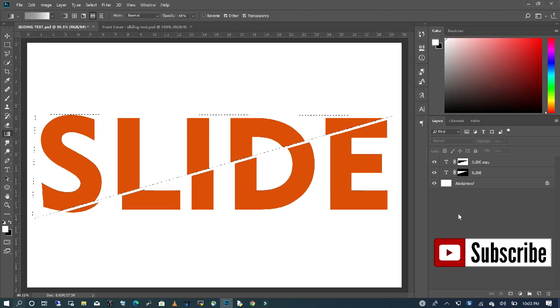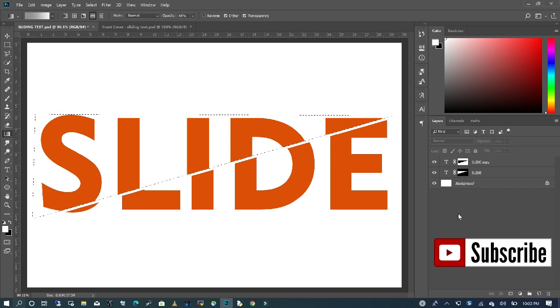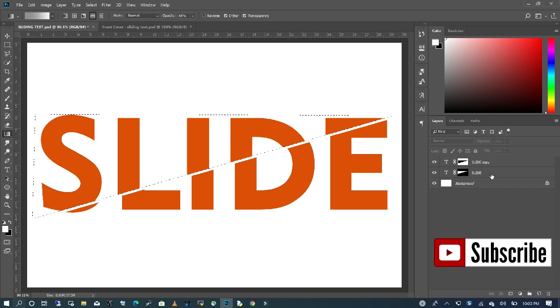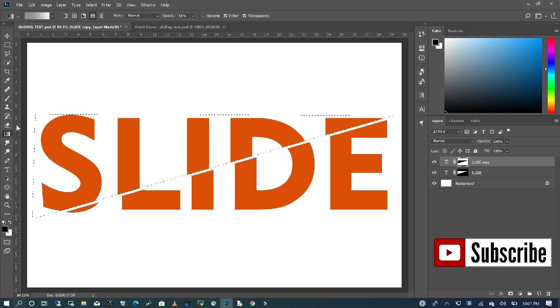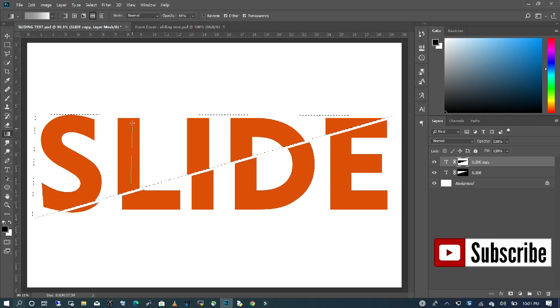The last thing we're going to do is add a gradient effect shadow to our text. What I'm going to do, I'm going to click on my text with it already selected. I want to make sure that my foreground is black and I have my gradient selected. I'm going to drag from the top to the bottom.